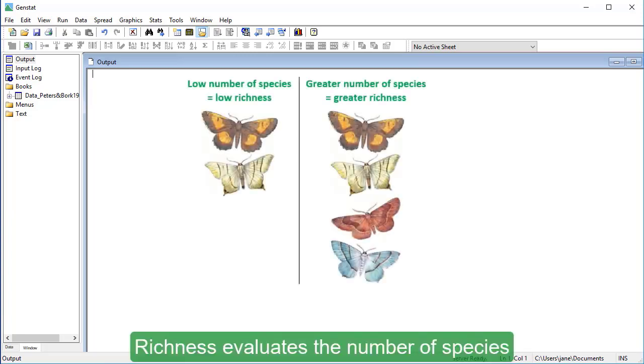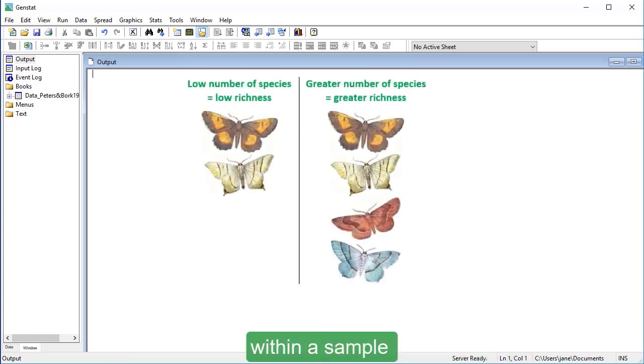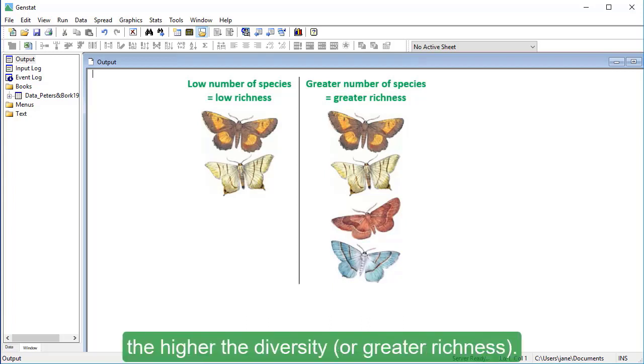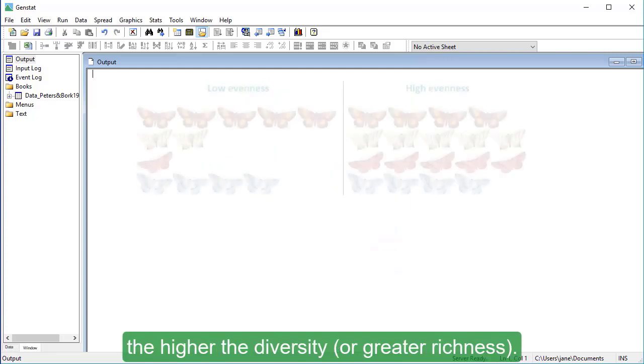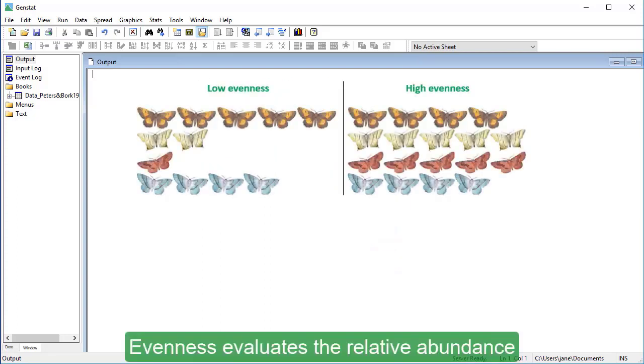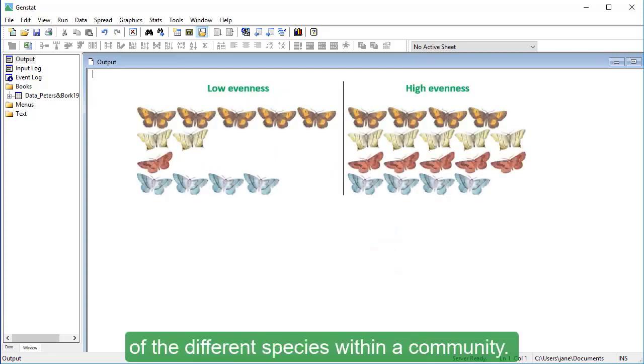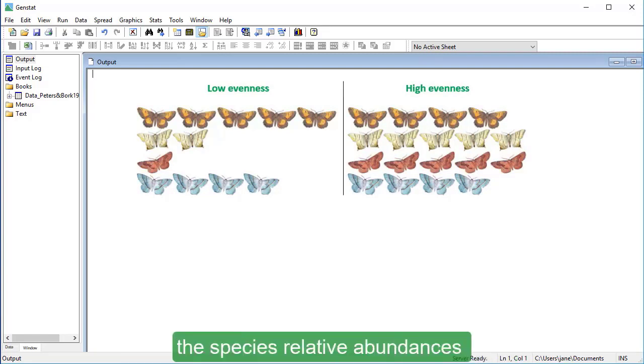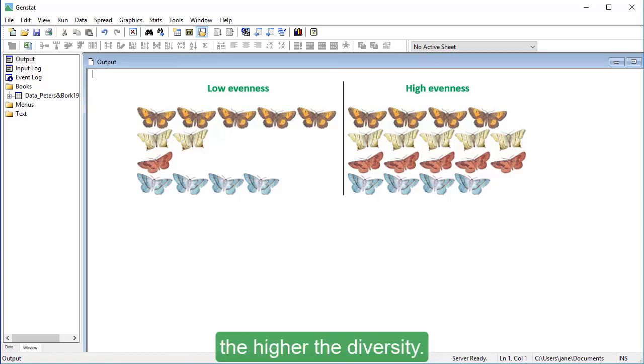Richness evaluates the number of species within a sample, where the more species in a community, the higher the diversity or greater richness. Evenness evaluates the relative abundance of the different species within a community. The more nearly equal the species relative abundance is, the higher the diversity.